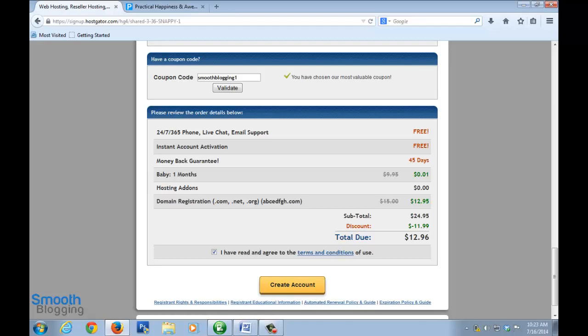Once you've done this, click on create your account and you'll get an email with certain information in it by Hostgator which will have the login credentials of the Hostgator account. Those will be required in step two where you fill out the form. So this is step one.